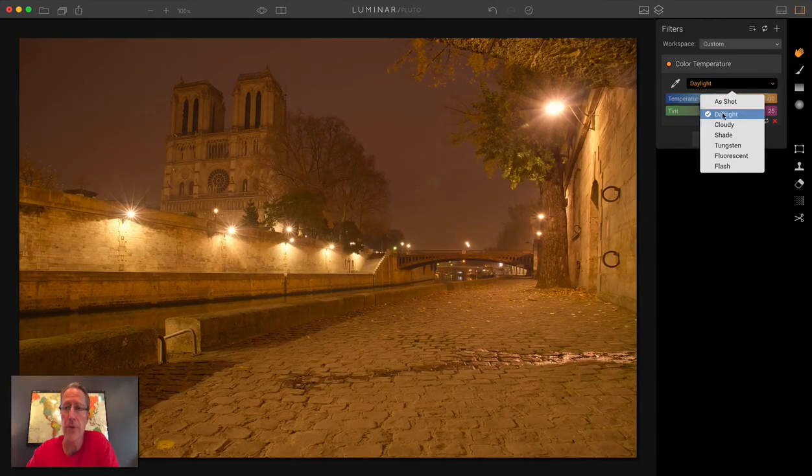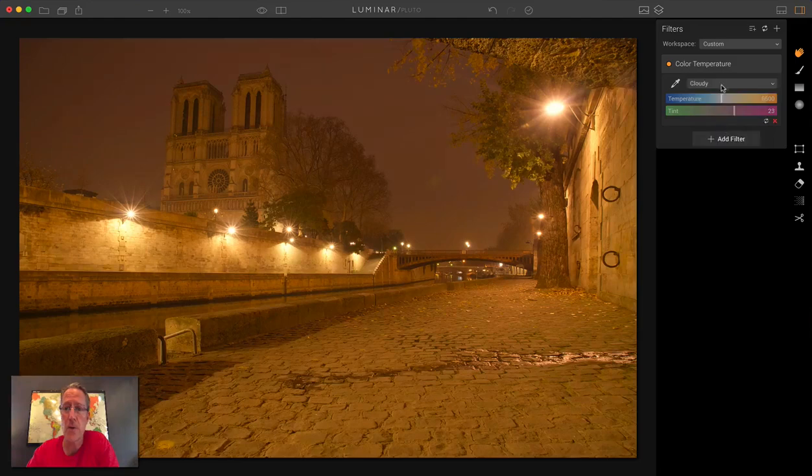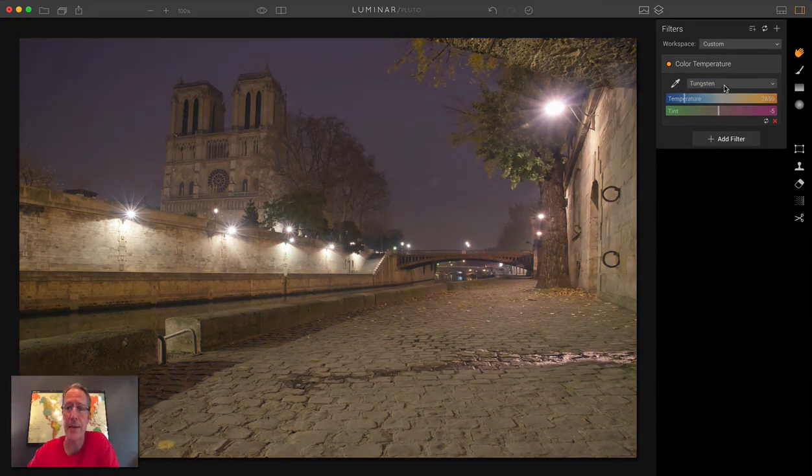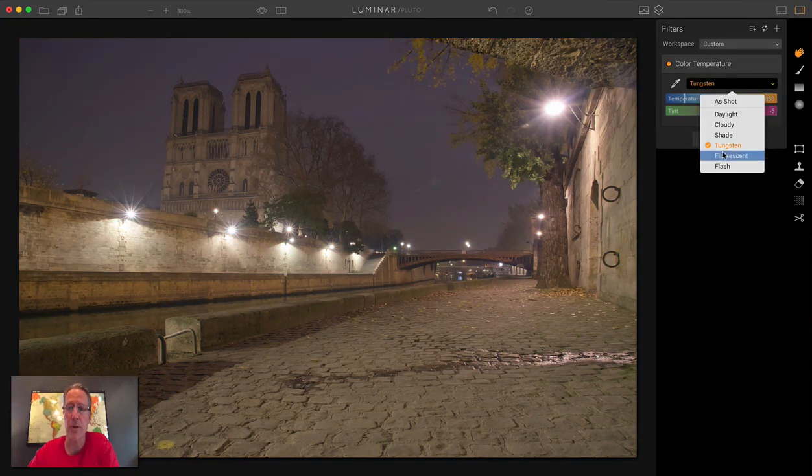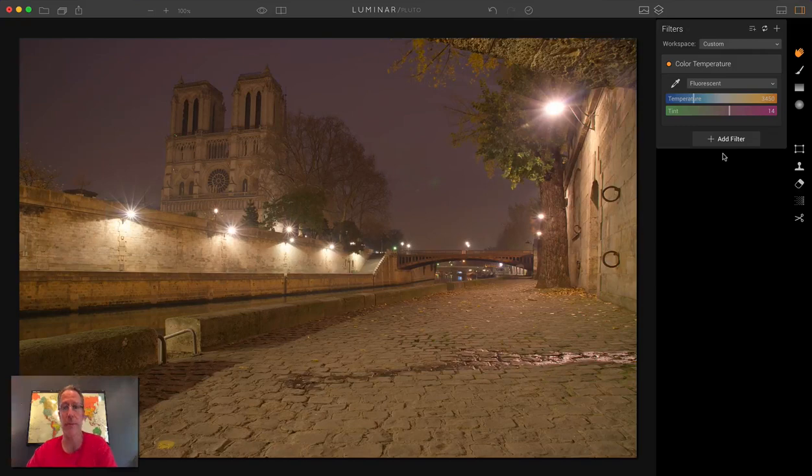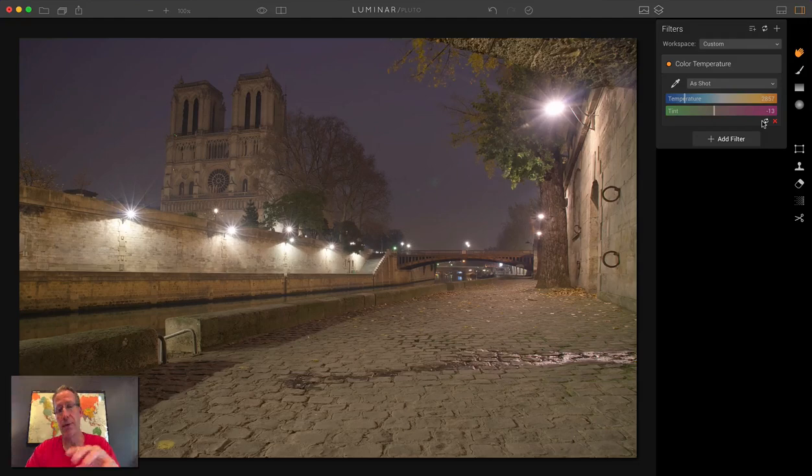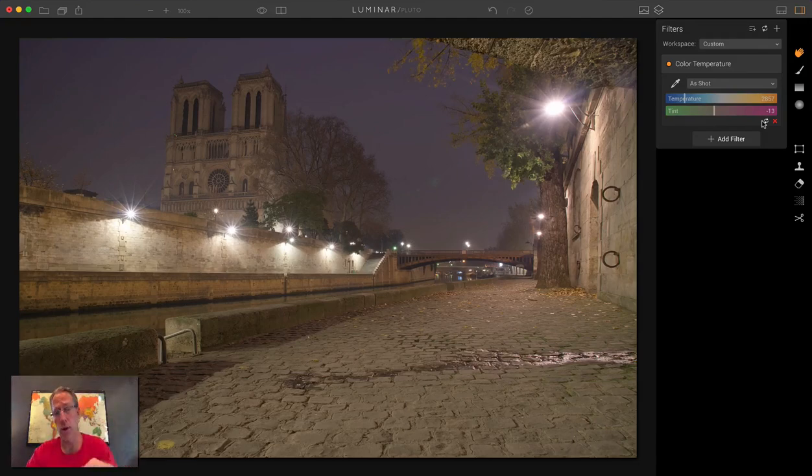So you can click through to see what they'll do to your photo and give yourself some ideas, maybe to experiment with, or maybe you'll find something that you like. I'm just going to reset it.